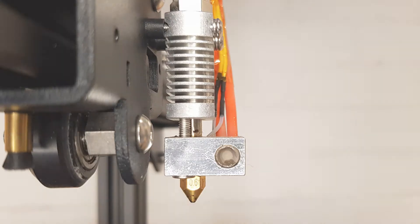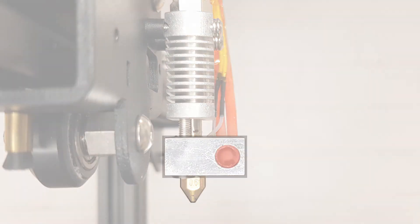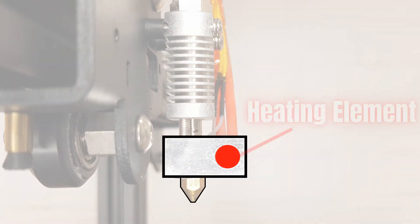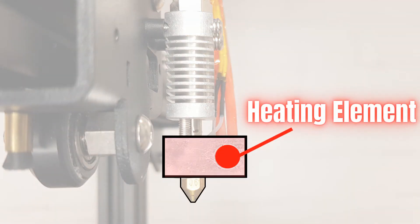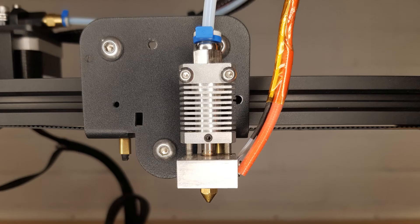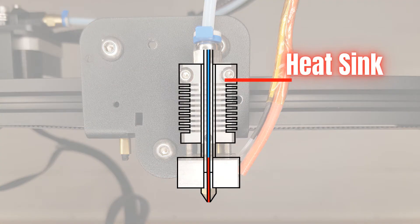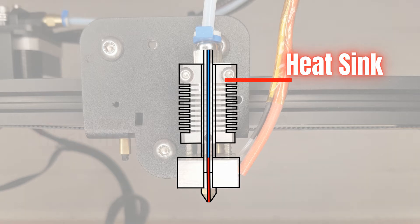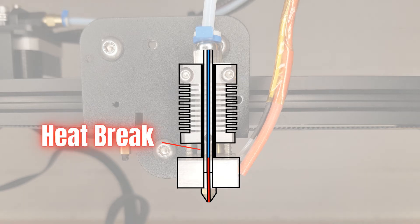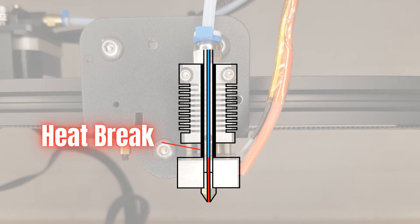Each of these have very specific jobs to do. The heat block must transfer the heat from a heating element to the nozzle. The heat sink must keep the filament that hasn't yet reached the nozzle below its melting point. The heat brake connects the hot and cold sides of the hot end and attempts to restrict the amount of heat transfer between the two.